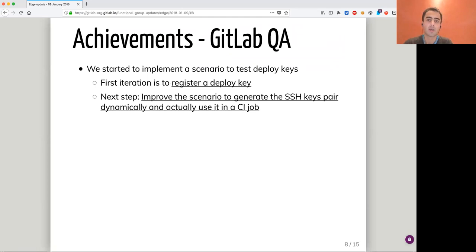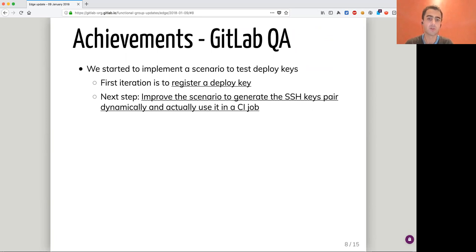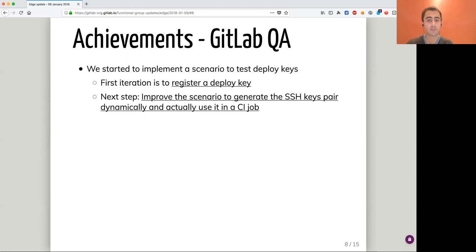Speaking of GitLab QA, we started implementing a scenario to test deploy keys. The first iteration was to register a deploy key. The next iteration will be to actually generate a dynamic pair of keys and use it in a CI job, to ensure that this full scenario works as intended.